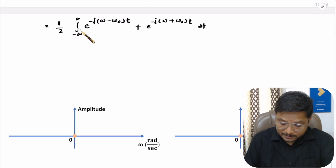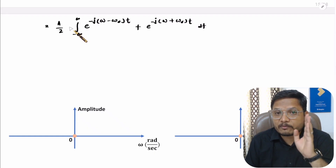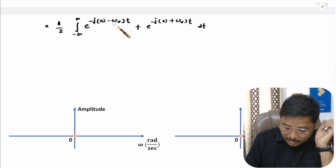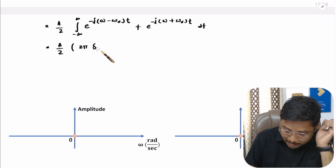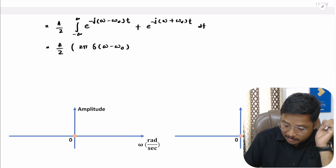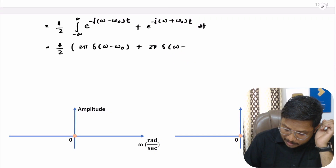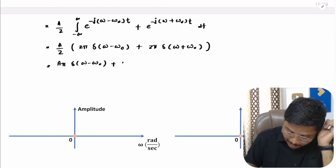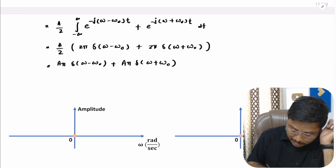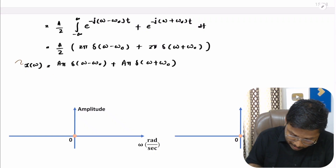We have the integration of exponential functions with limits from −∞ to +∞. One should remember that the integral of e^(−j(ω − ω₀)t) dt = 2π·δ(ω − ω₀), and similarly the integral of e^(−j(ω + ω₀)t) dt = 2π·δ(ω + ω₀). Simplifying, the 2 cancels with the 1/2, giving the final result: X(ω) = Aπ·δ(ω − ω₀) + Aπ·δ(ω + ω₀).